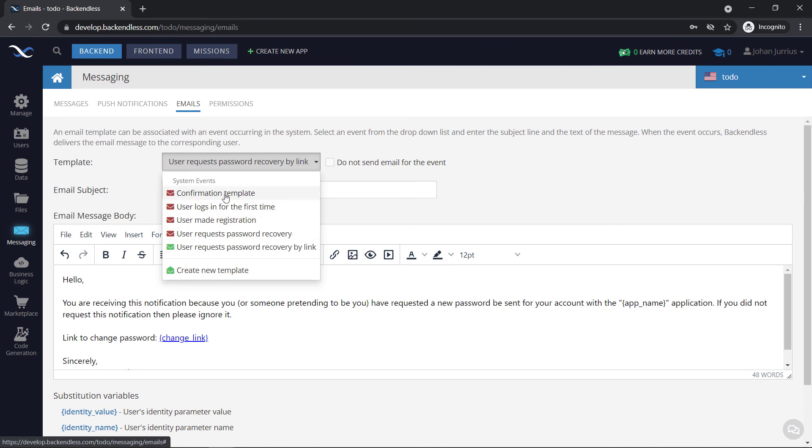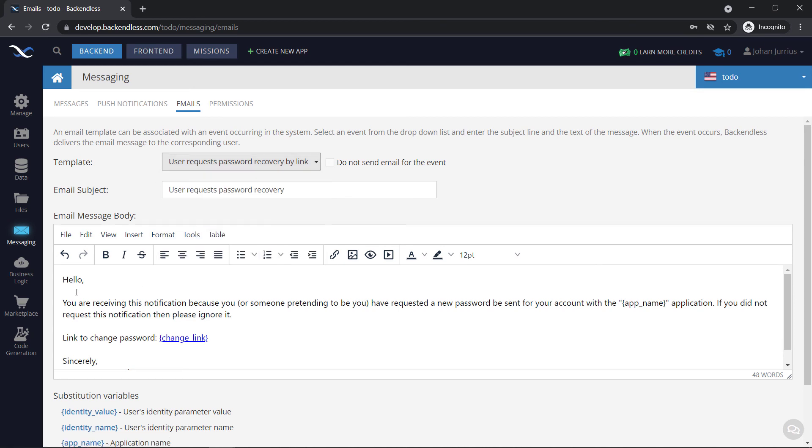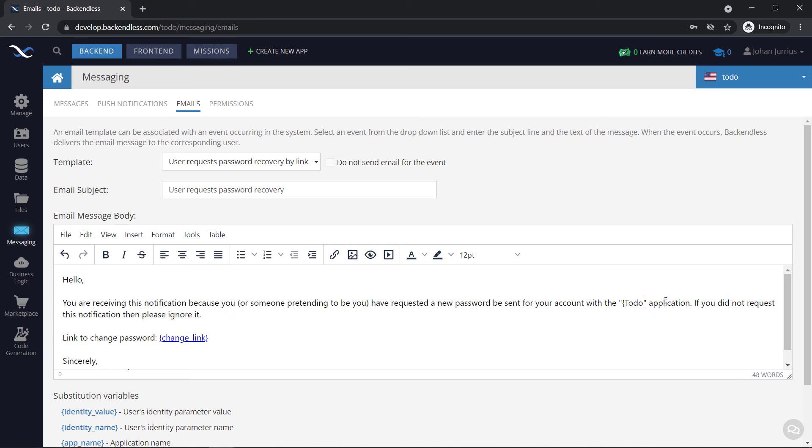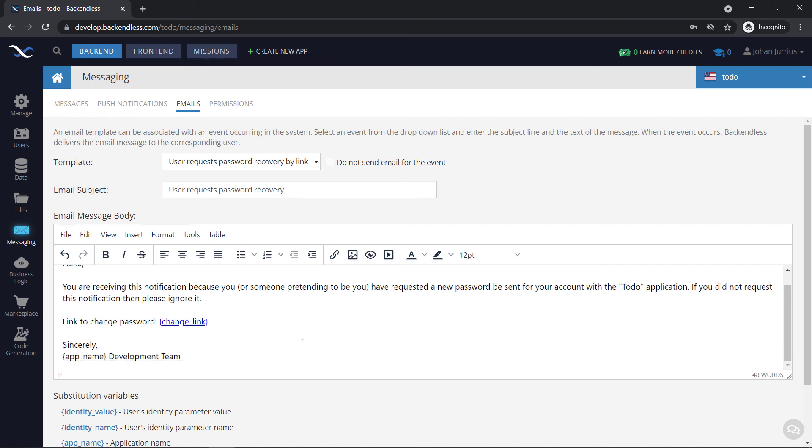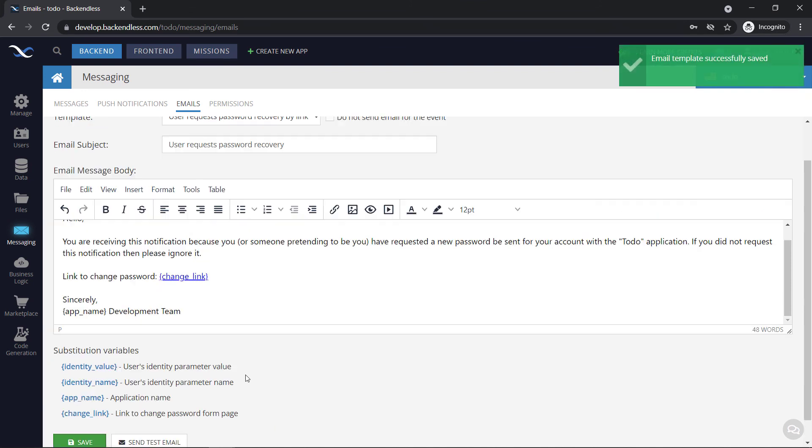But remember, you can go and activate these also. So for what we're going to do in this application that we're going to create, I'm just going to use a password recovery. Okay, so you can say hello, you're receiving this notification because you or someone else pretending to be you have requested a new password to be sent to your account with the app name application. So you can change this. And if you don't want app name there, you can just say within the to do application. If you did not request this notification, then please ignore it. So you can change what the user will see there.